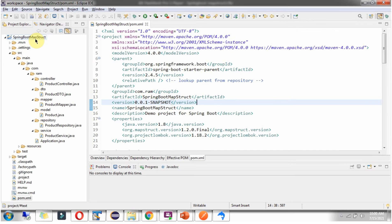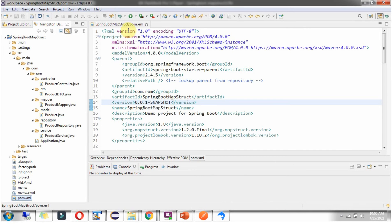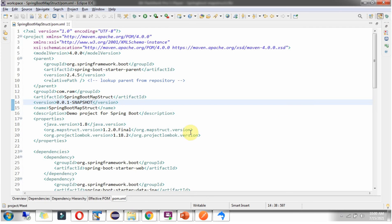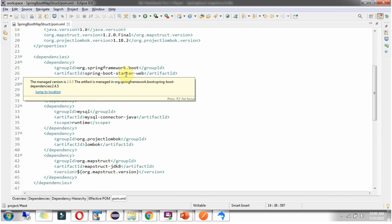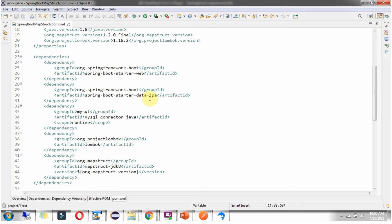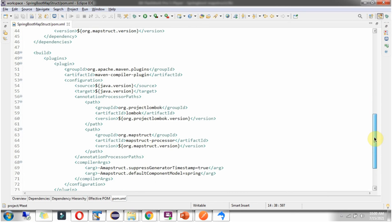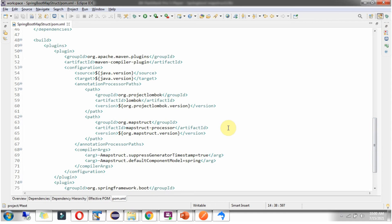Here you can see the project Spring Boot MapStruct, and I have opened the pom.xml file. I have included the dependencies for Spring Boot Starter Web, Spring Boot Starter Data JPA, MySQL Connector Java, Lombok, and MapStruct. I have also included the plugins for the Lombok and MapStruct annotation processors.